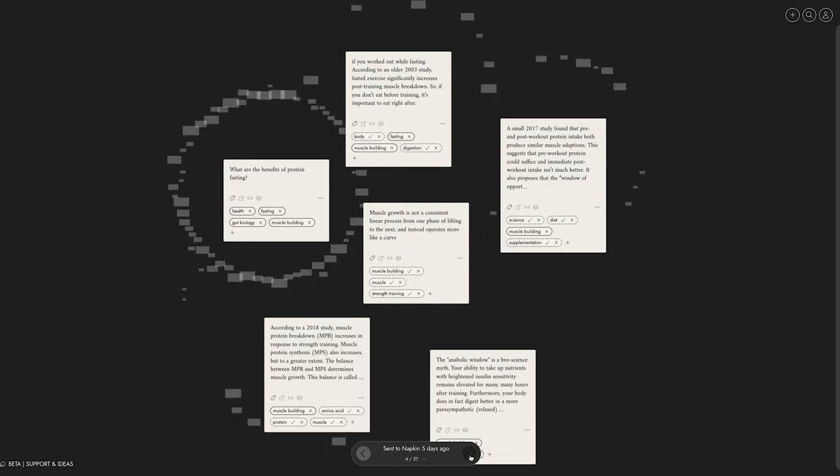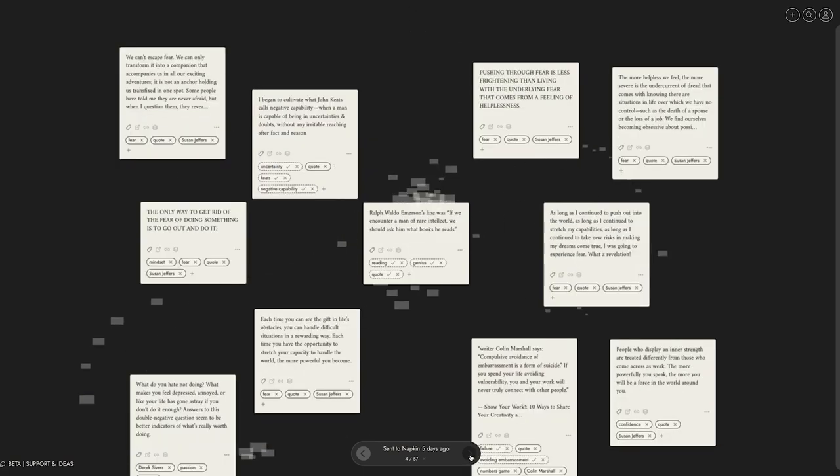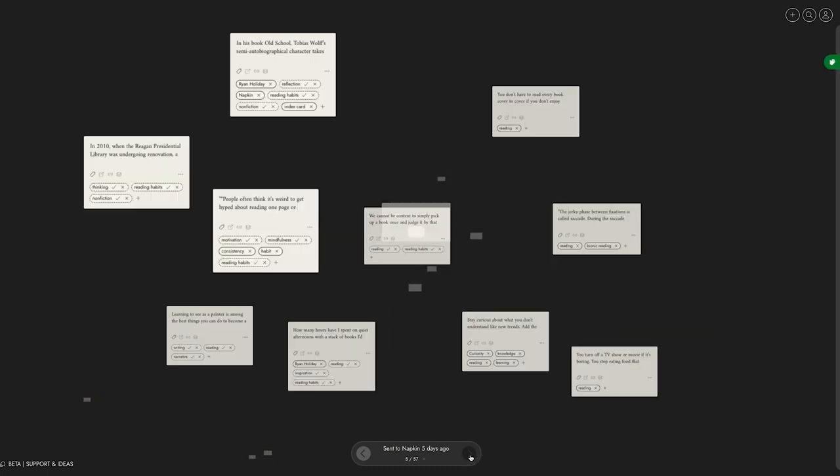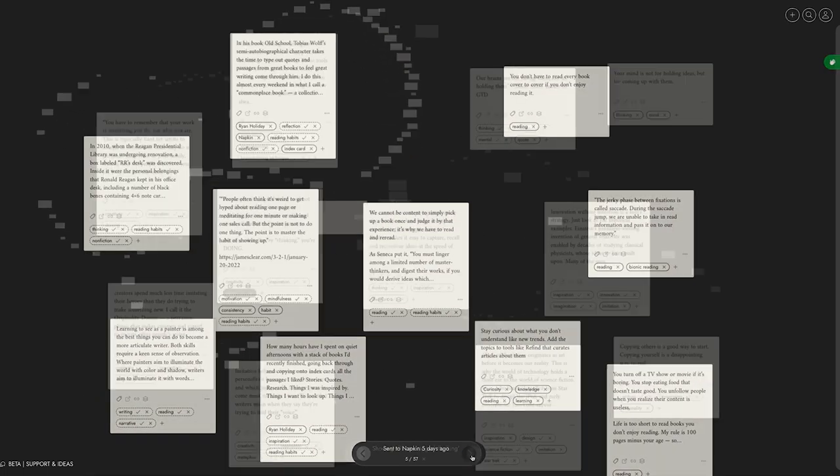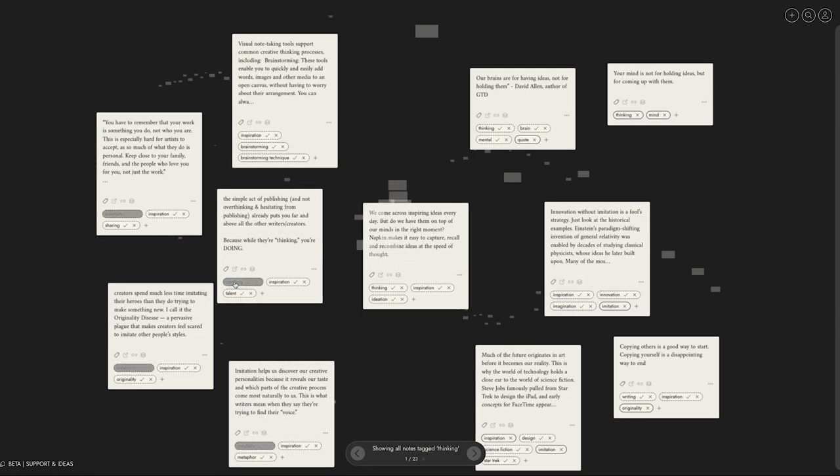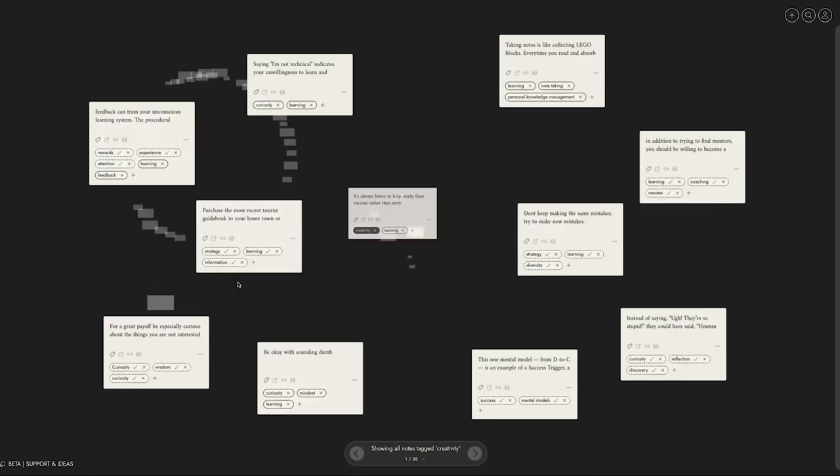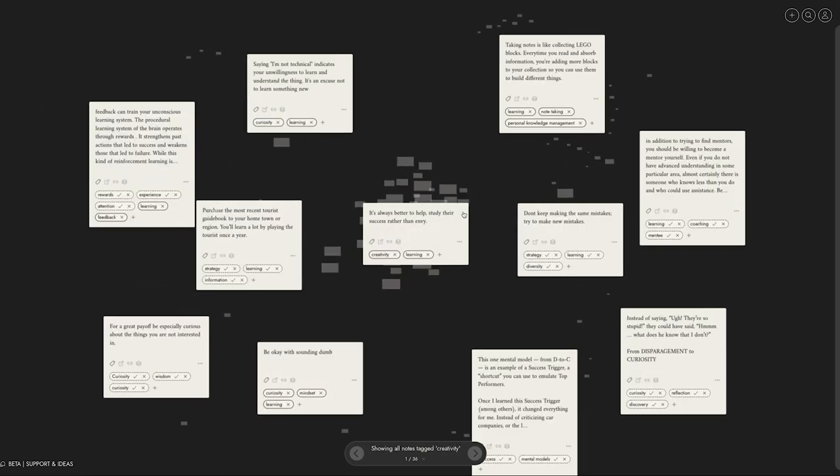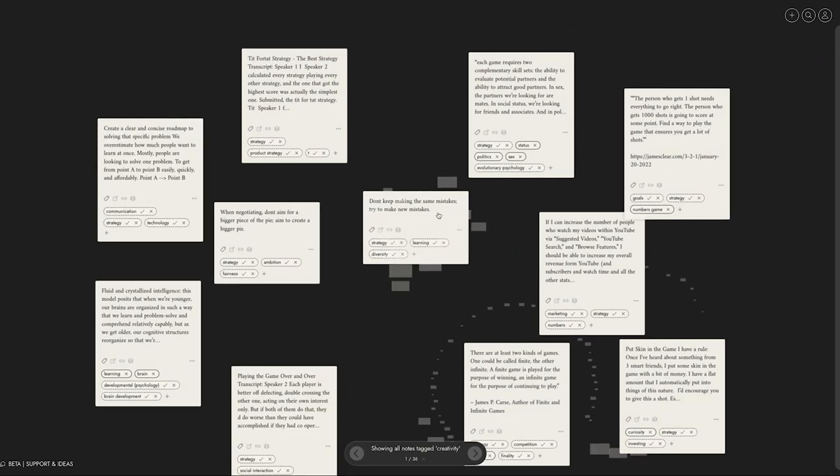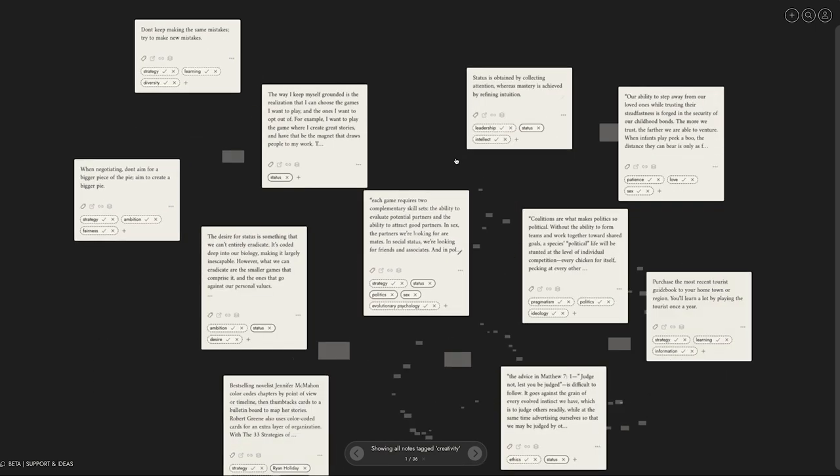This is probably the most fun part of using Napkin. It automatically connects ideas and presents them to you, so you can find surprising links to previously collected ideas. Instead of dumping more and more ideas on one pile, a dynamic swarm of thoughts emerges and you can find connections across different publications.